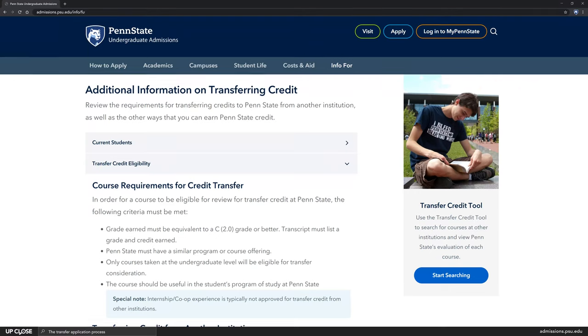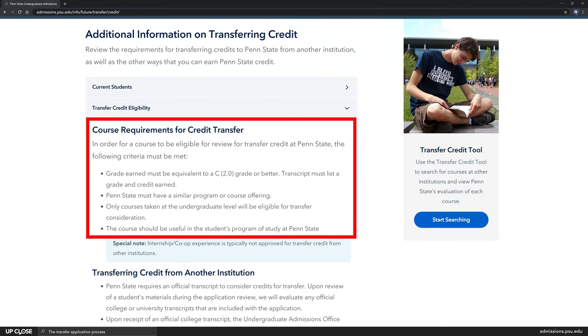The number one question I always get from students when they come for a visit is: will my credits transfer? Penn State accepts most transfer credits or college level work done at regionally accredited institutions. To transfer, the coursework must be completed with a grade of C or better and Penn State must have a similar program or course offering.